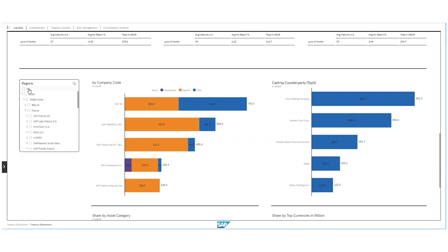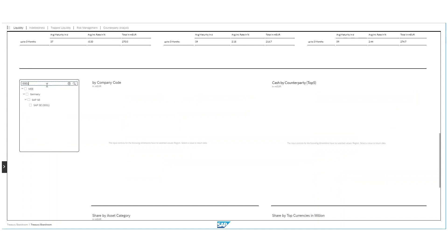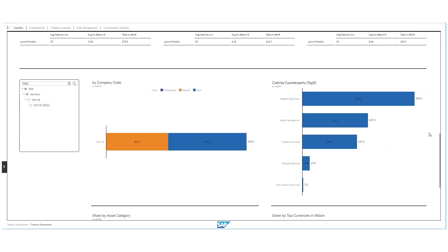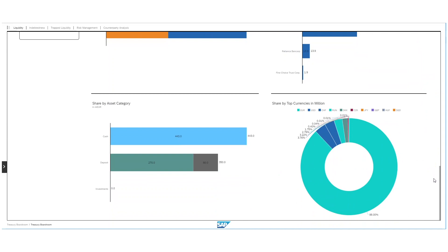Let us choose SAP SE, our holding entity. I can type in the company code 0001 and choose SAP SE. As you can see, all graphs automatically adjust to the new setting. For example, imagine these fake bank names would be German banks — we are now seeing predominantly German banks. And also, which is quite intuitive, we can see in the share by currencies predominantly Euro as the transaction currency.